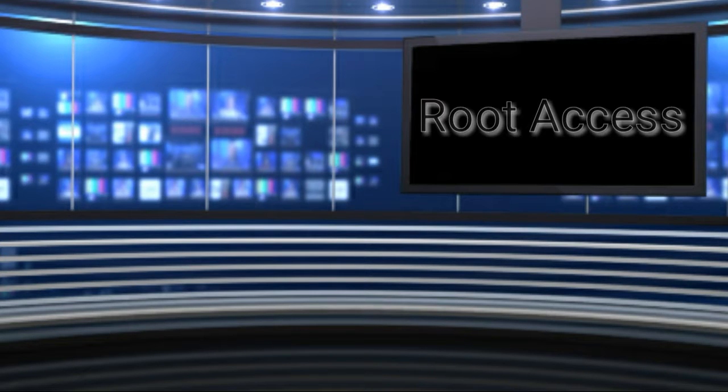What is it guys, back here with another video. Today we're going to be talking about root access for Android.